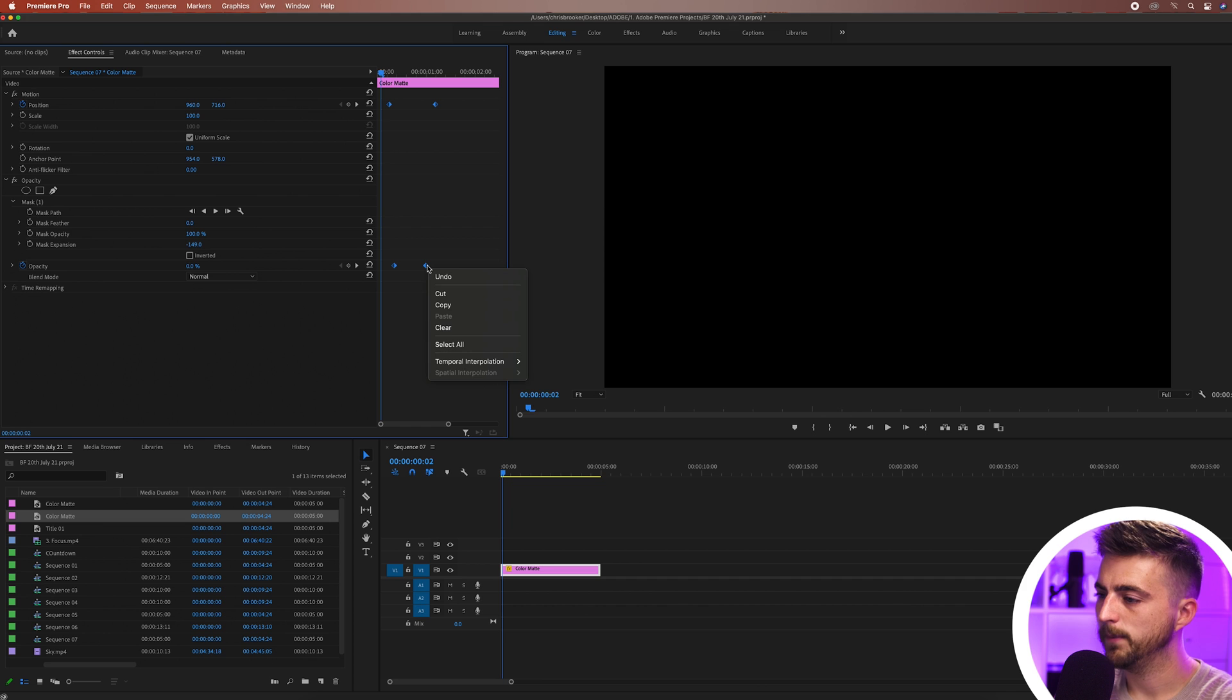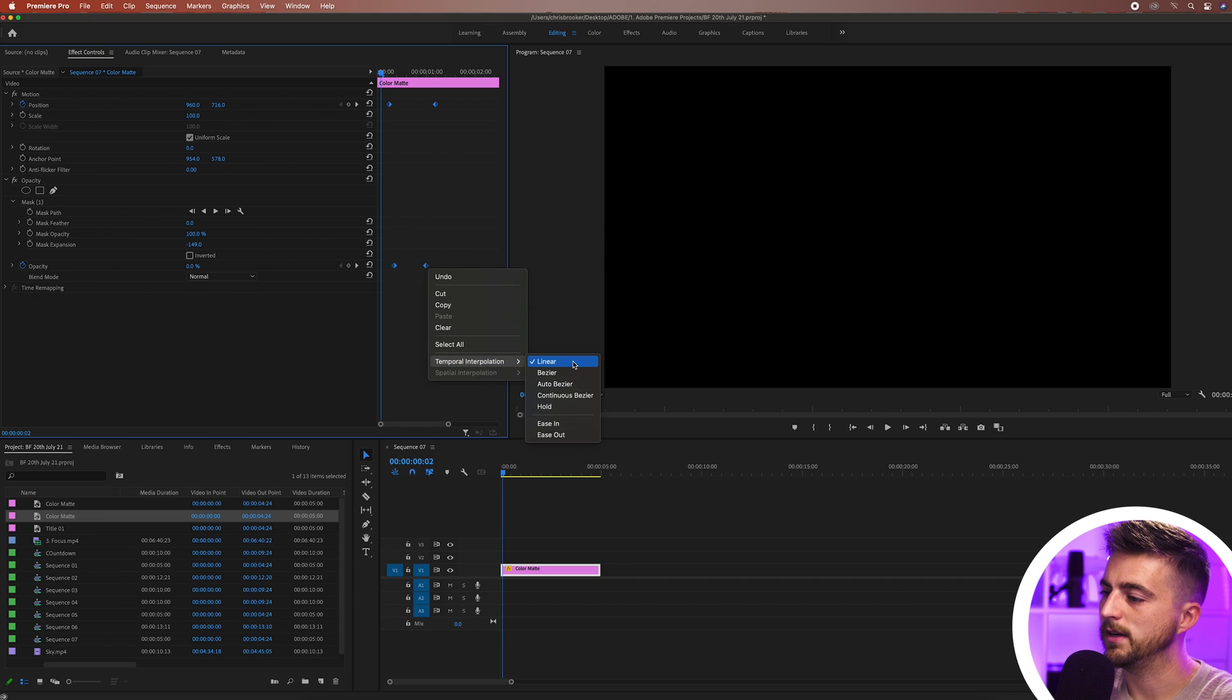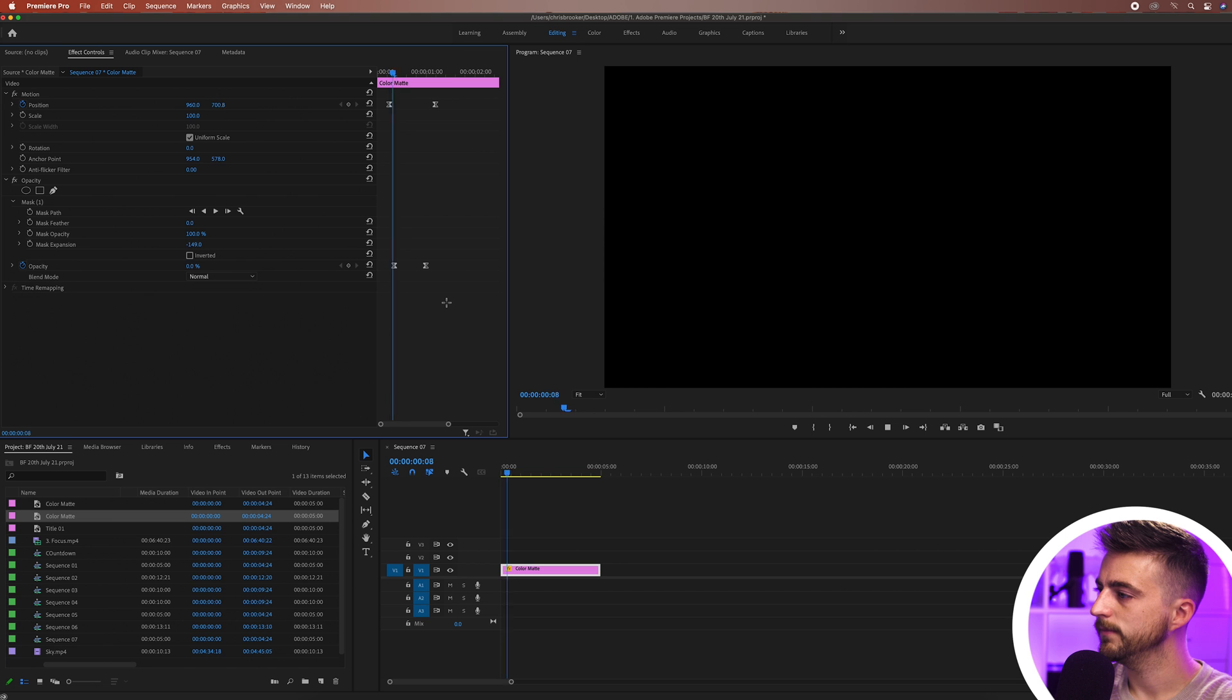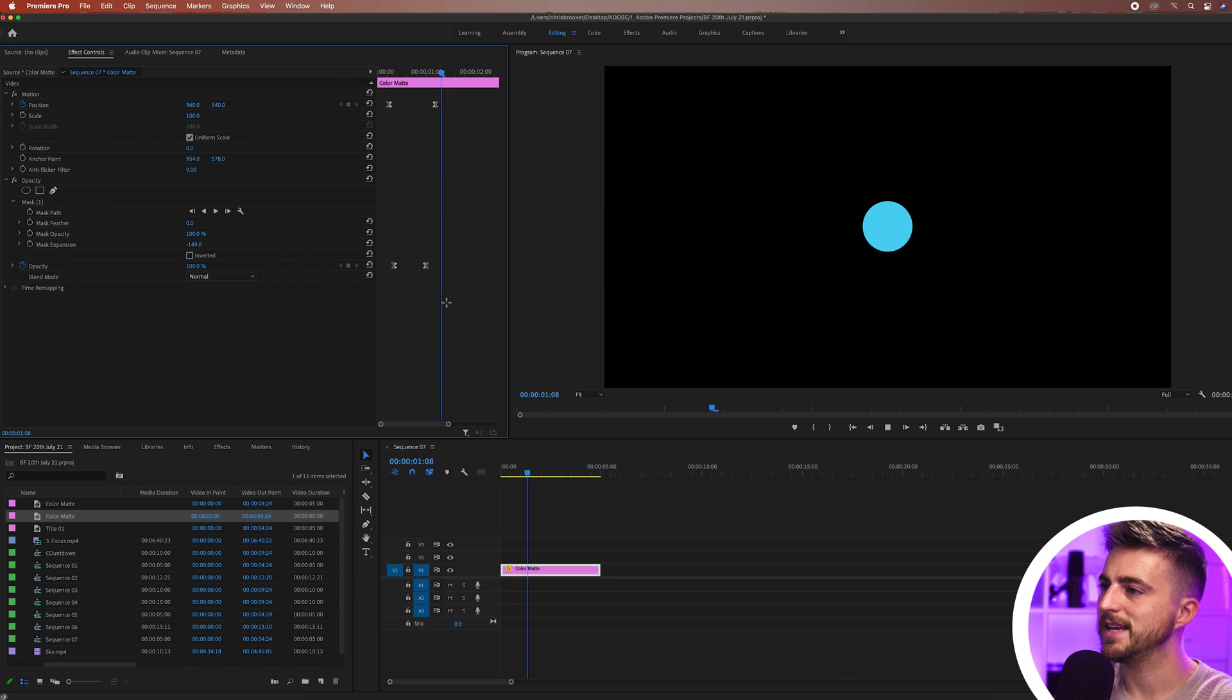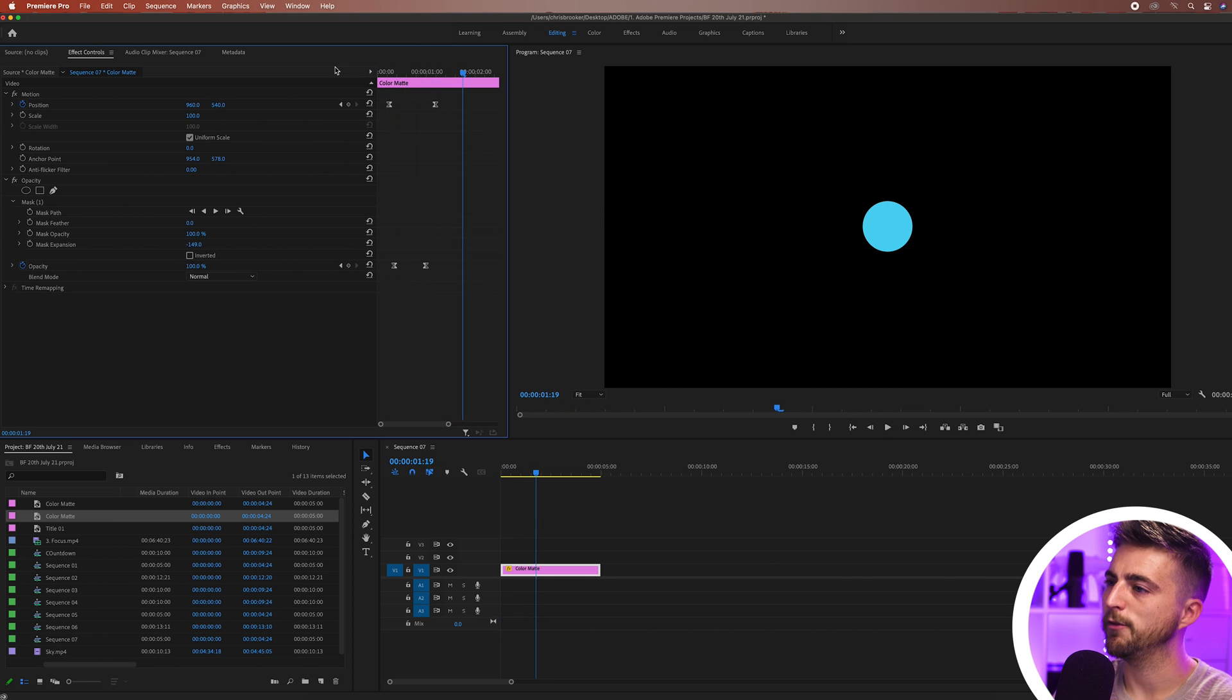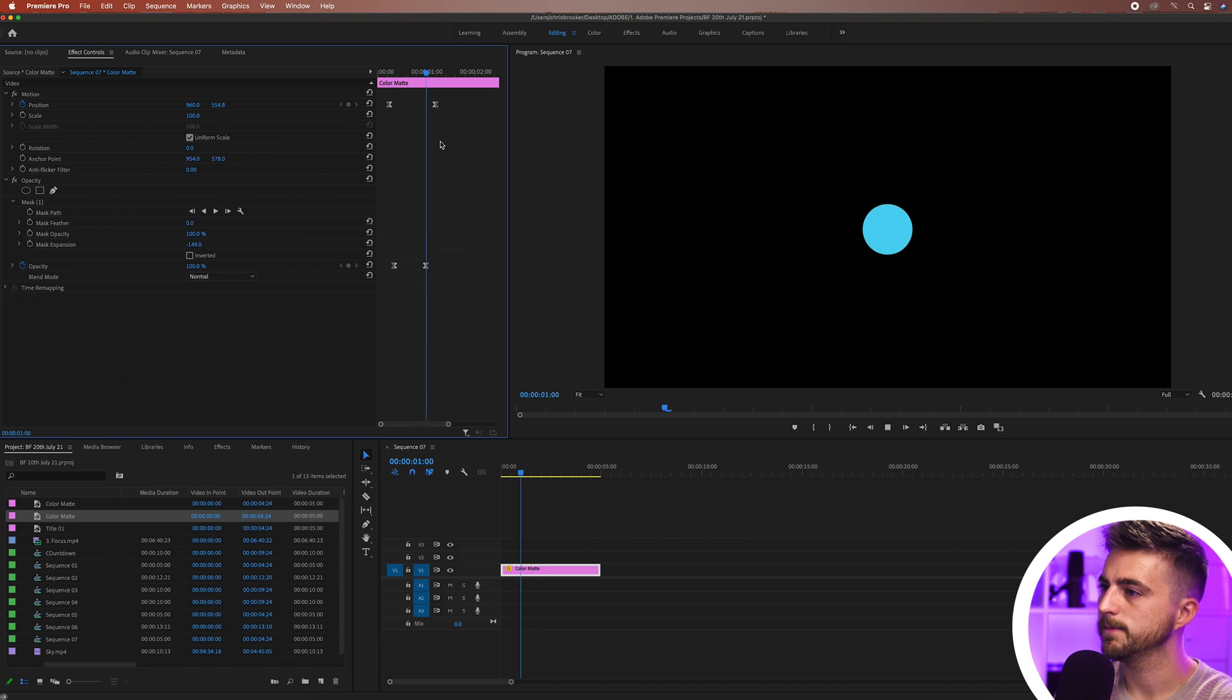go temporal interpolation and select ease in. As you can see that looks a lot nicer now. It slowly calms down before it hits that final resting point.